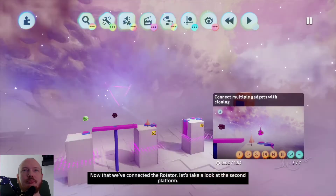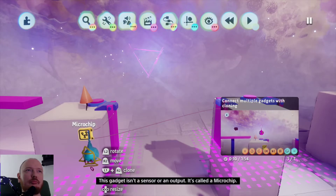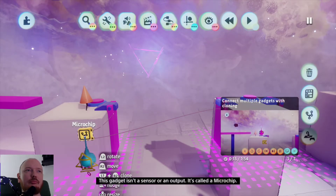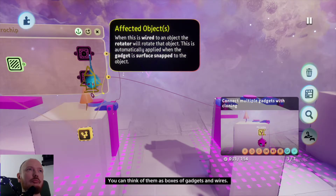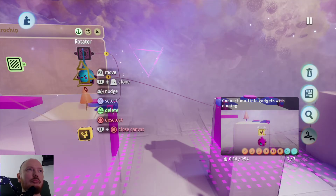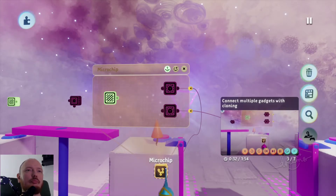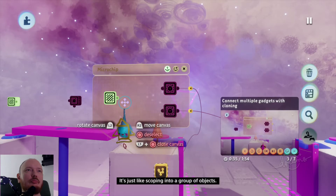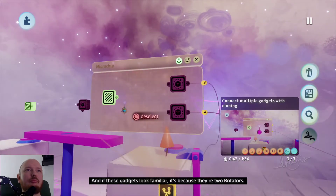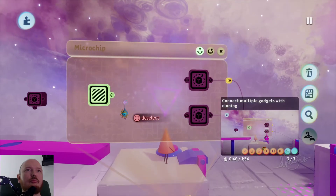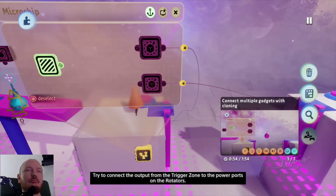Now that we've connected the rotator, let's take a look at the second platform. See the yellow gadget on its side? This gadget isn't a sensor or an output — it's called a microchip. Microchips are used to organize logic in scenes; you can think of them as boxes of gadgets and wires. Let's have a look inside — hover over this one with your imp, hold L1 and press X. This window is the microchip's canvas, and these two rotators each control half of this jointed drawbridge. Try to connect the output from the trigger zone to the power ports on the rotators.